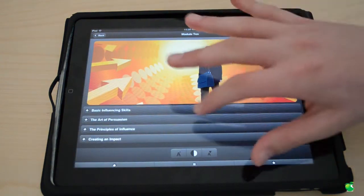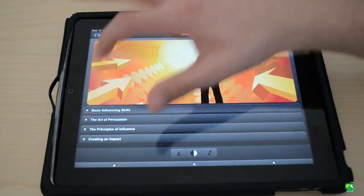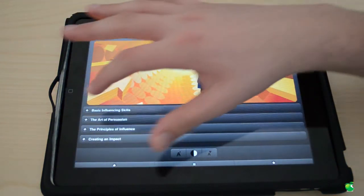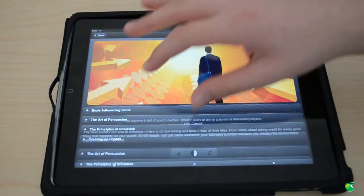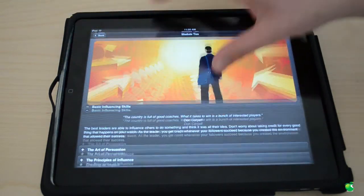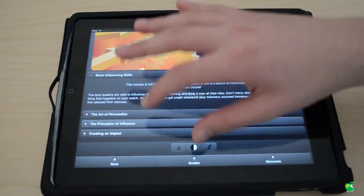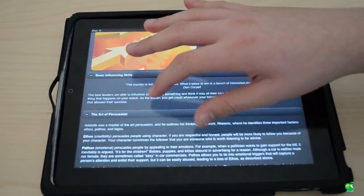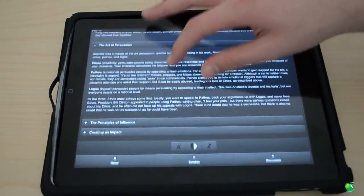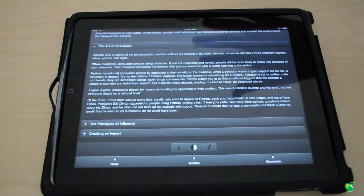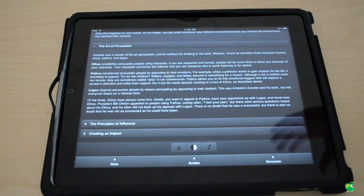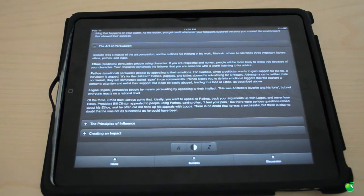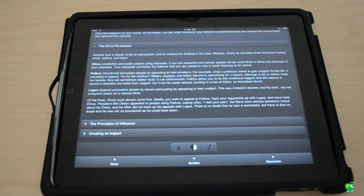You can see it has a very nice picture and then it talks a lot in depth about each skill. So basic influencing skills, the art of persuasion, the principles of influence, creating an impact. The content is great. You guys got to check it out.